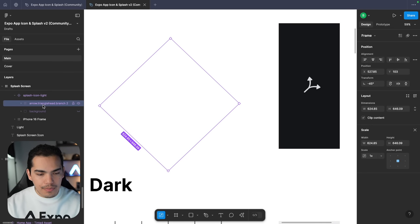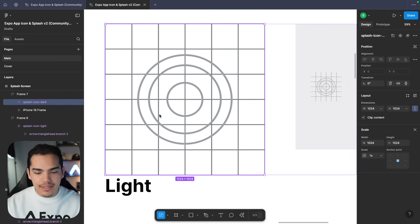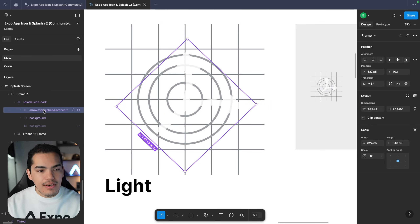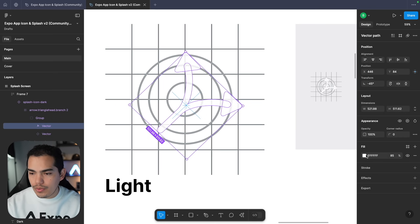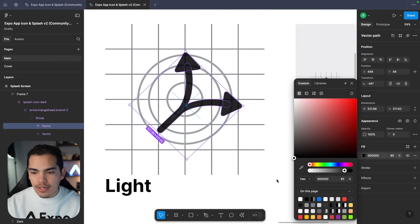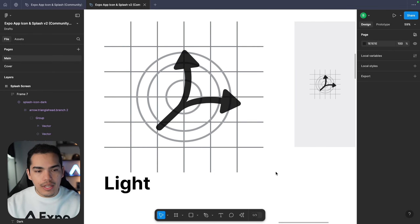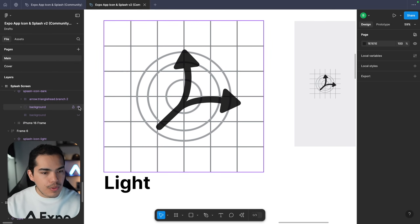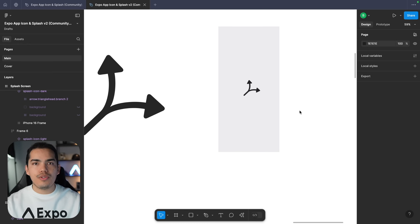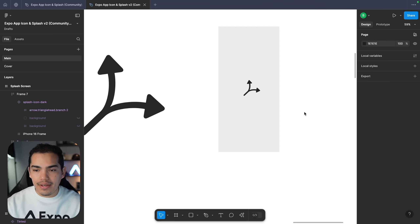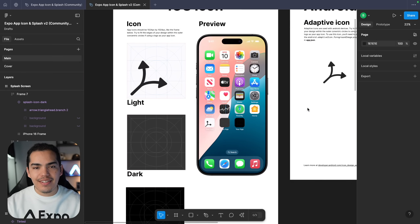Let's copy the arrow again and come here, select this icon and paste it. In this case let's change the vector color to be black — I'm just going to drag this in here. This is going to be used for light mode. On the left I'm going to hide the background and I can see a preview of how this is going to look using a white background.